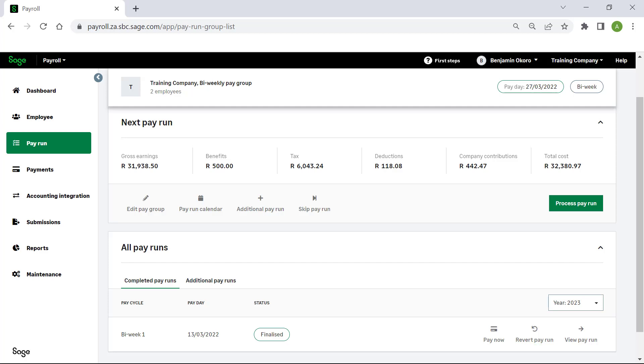Congratulations! You now know how to process a pay run in Sage HR and Payroll. Thank you for watching.